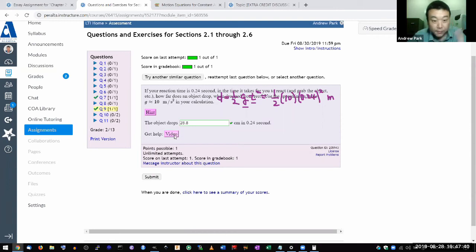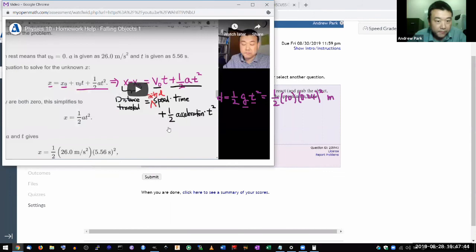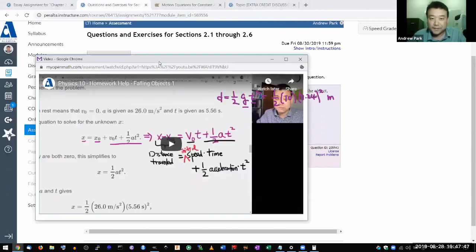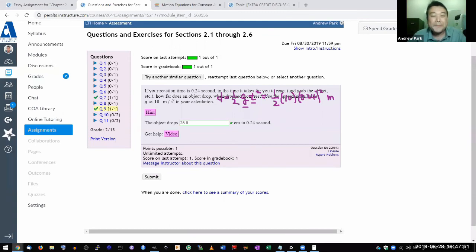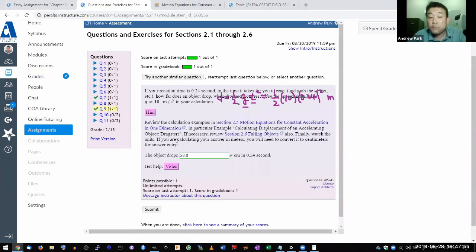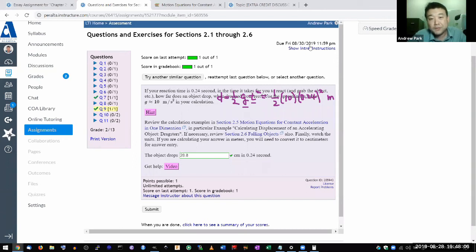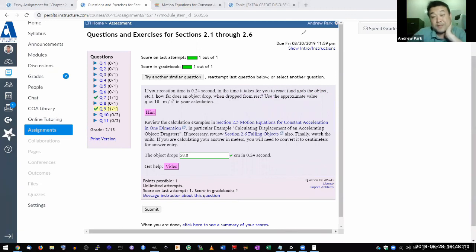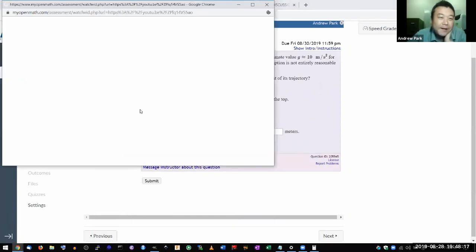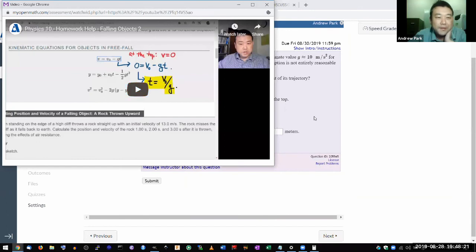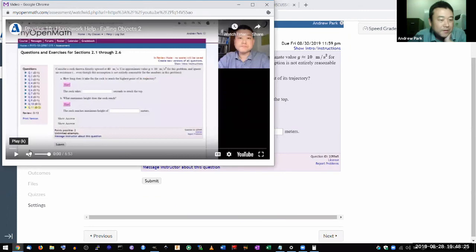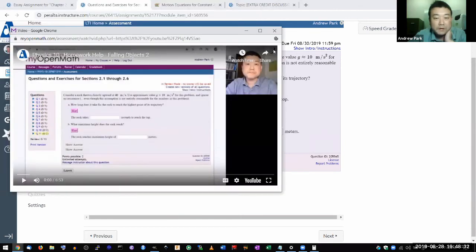I think the video I remember recording is actually available here, linked directly in the assignment. It's a six or seven minute long video that will walk you through that particular, rather involved question — question ten. Since there's a dedicated video for it, I won't use up your time here.